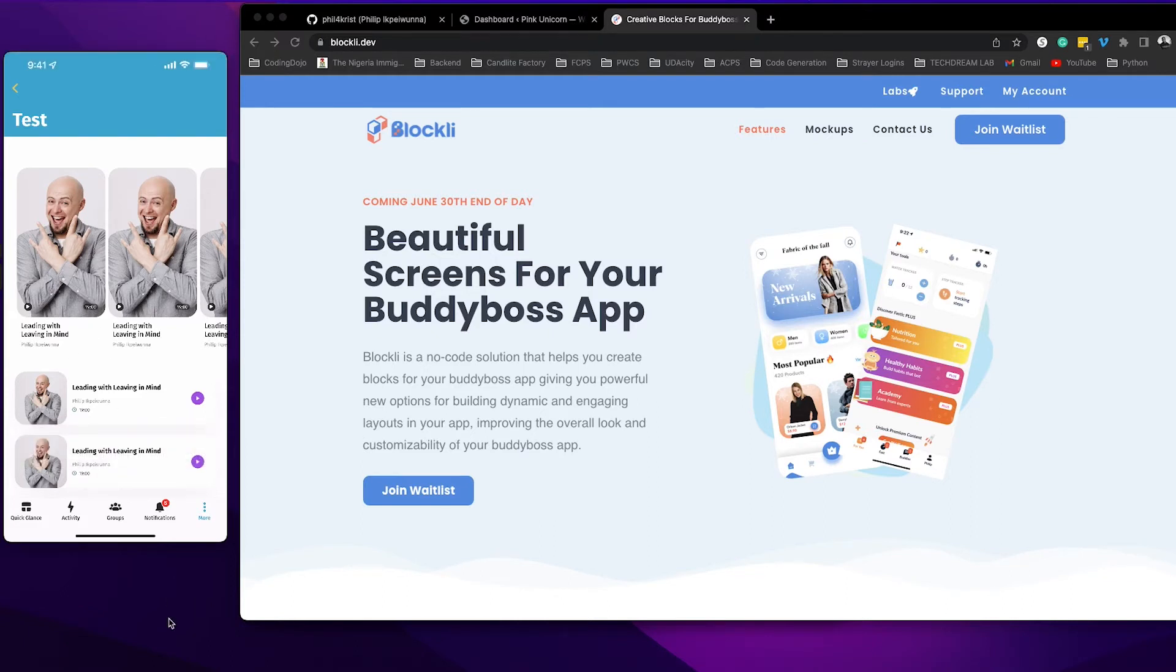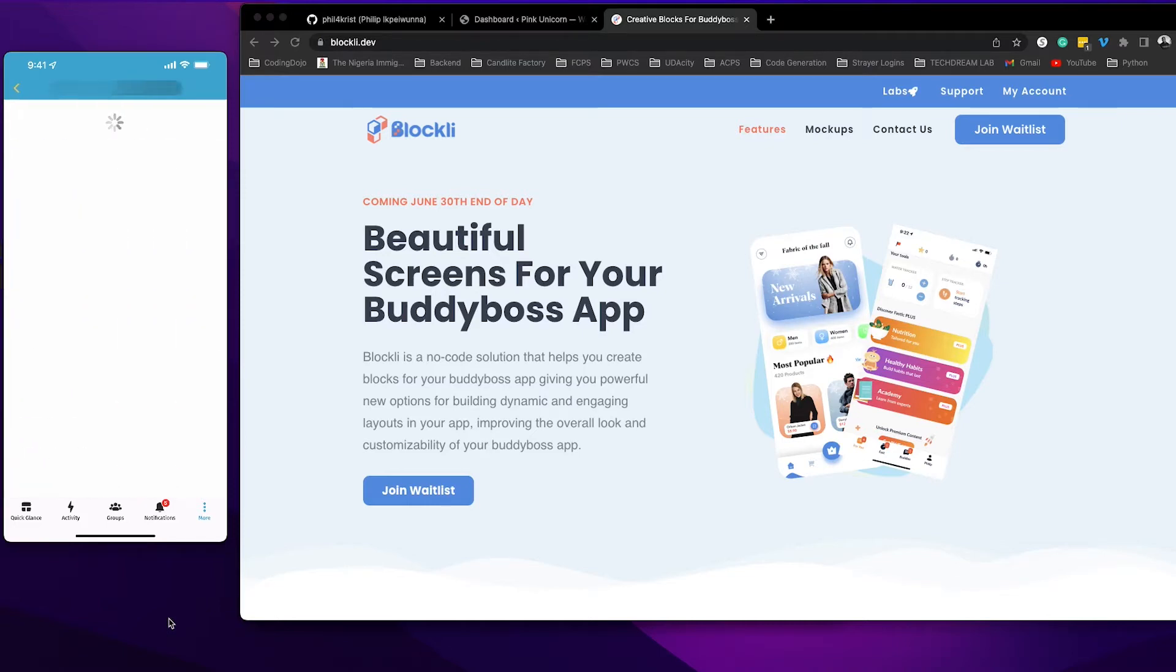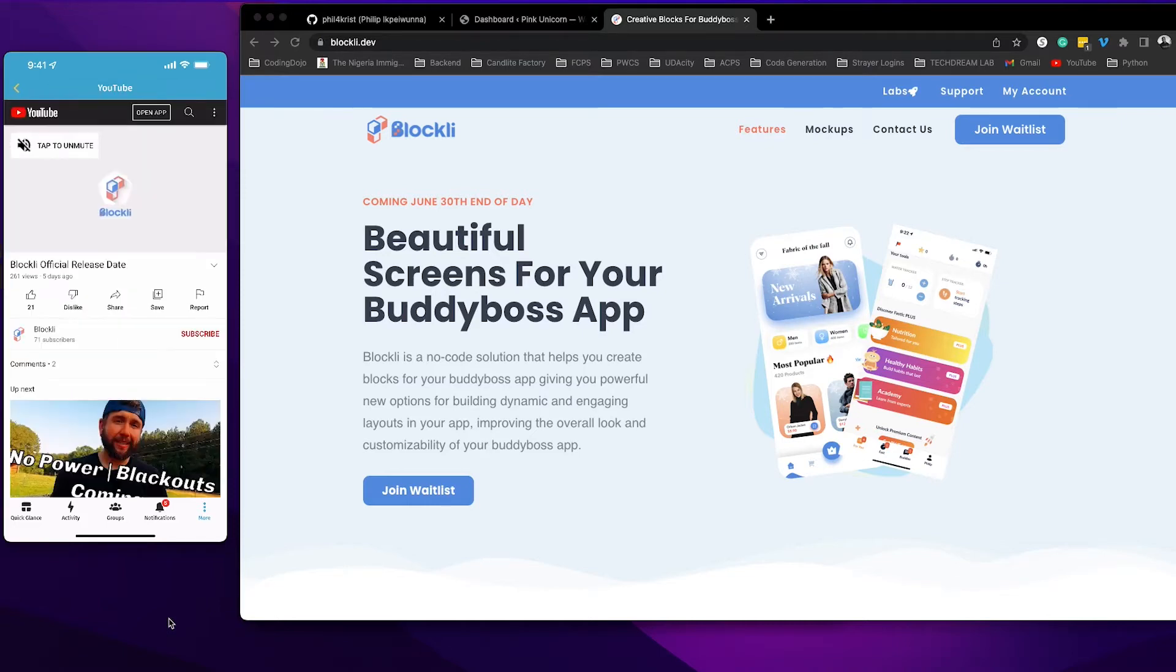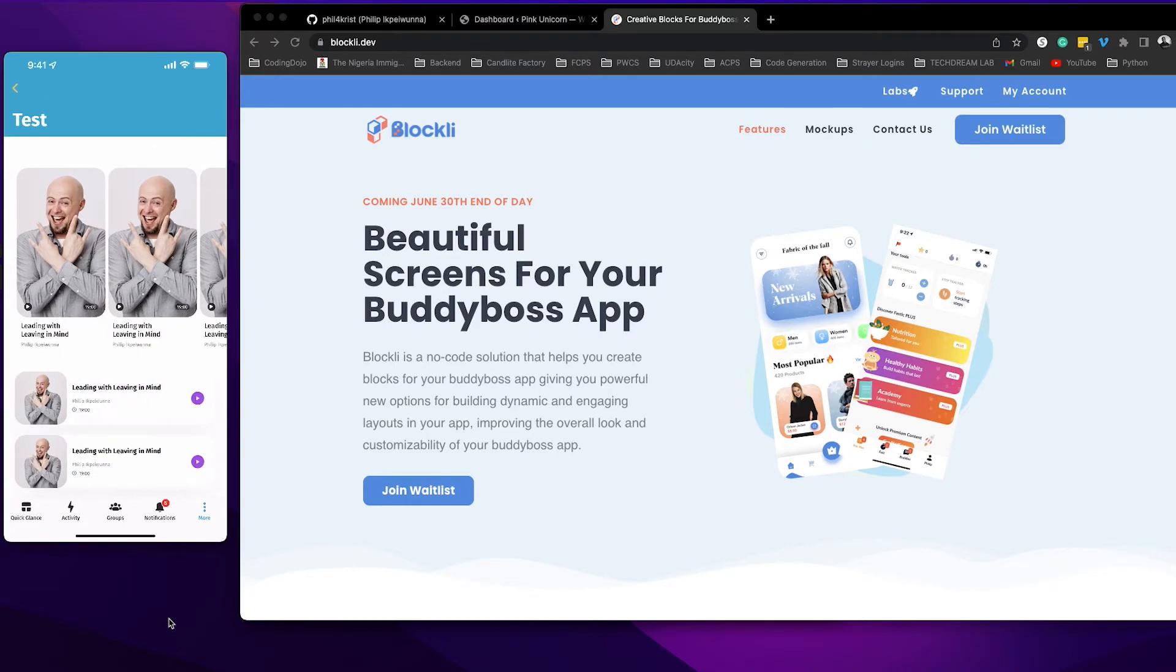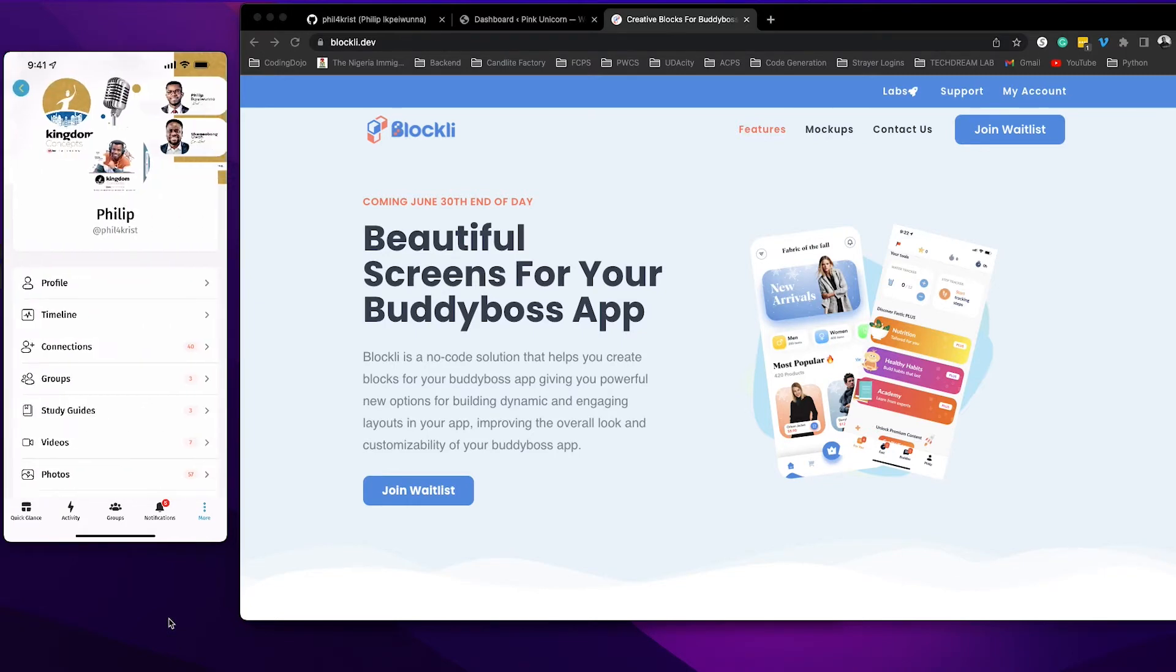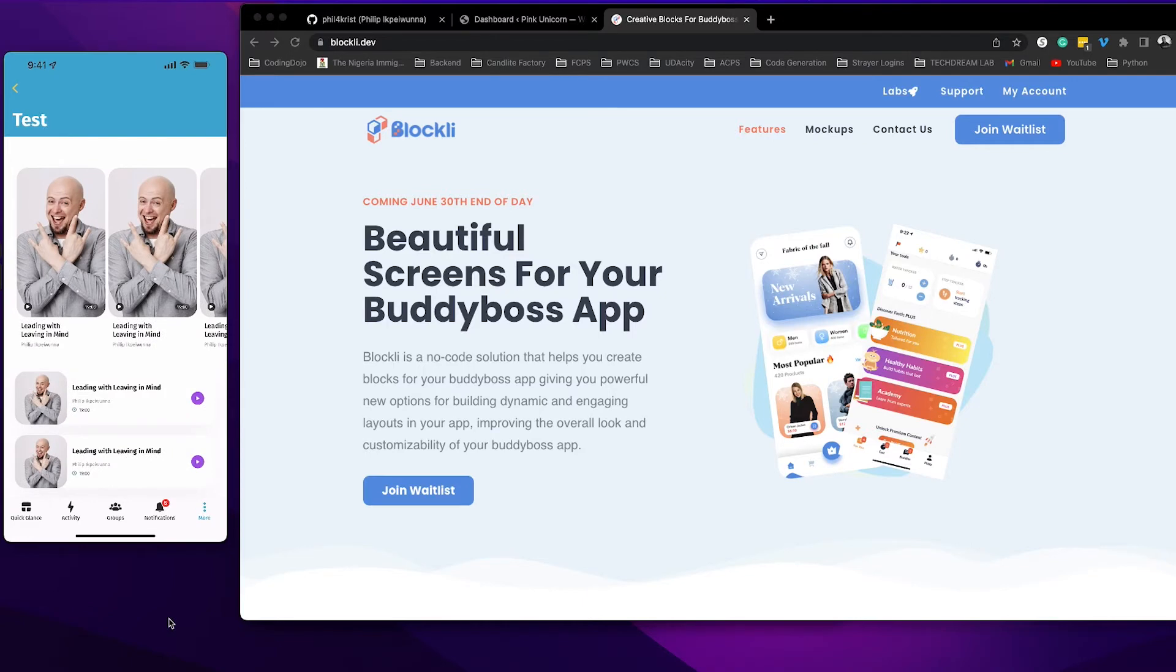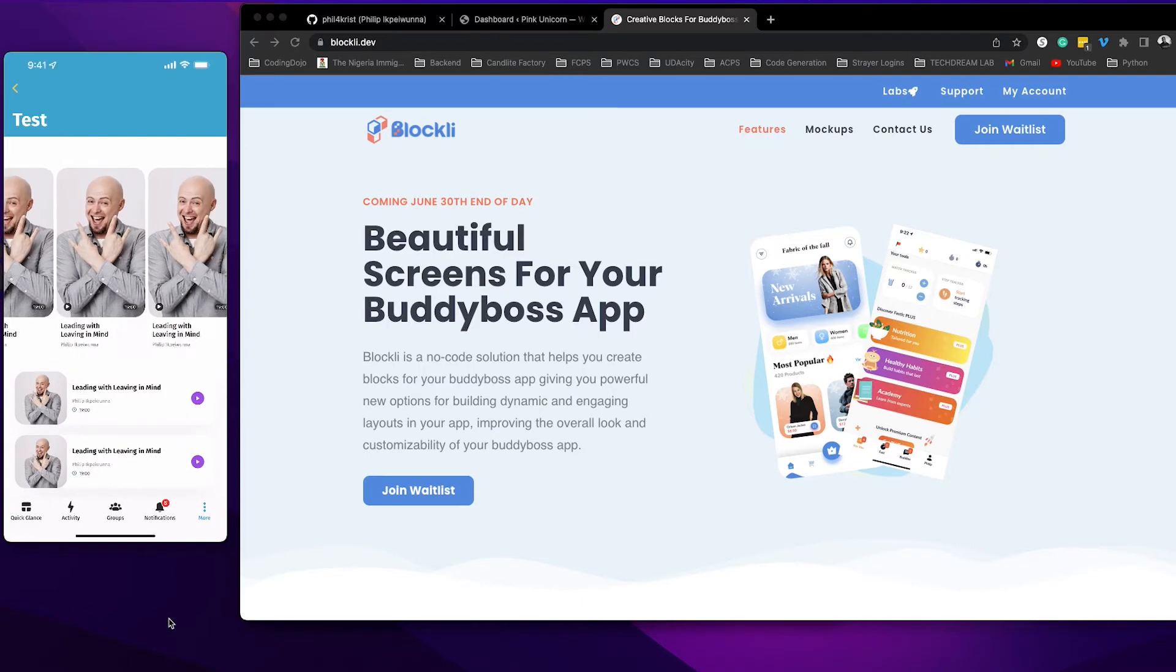So for example if I click on this card, this would take me to a video on YouTube. I can use the same to redirect to a profile which is a native app page.